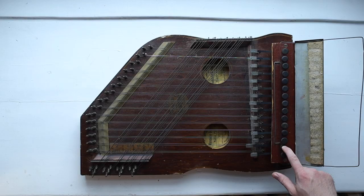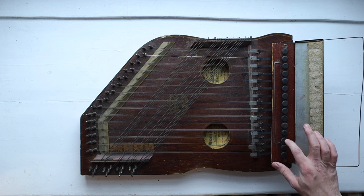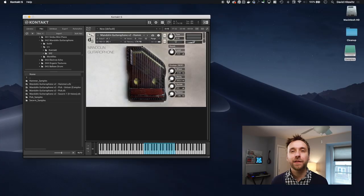There are so many different reasons you might want to do this that it's a little bit hard to know how to pitch this video. So let me talk about why I'm doing it right now. I'm in the process of putting together another free sample release. It's actually a sample of this instrument called a mandolin guitarophone.